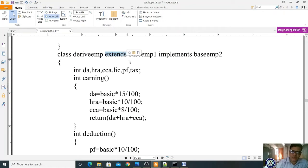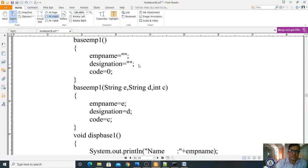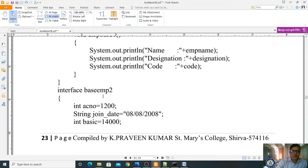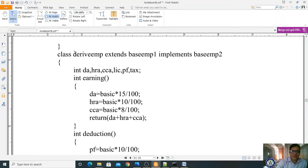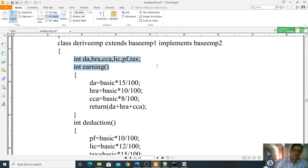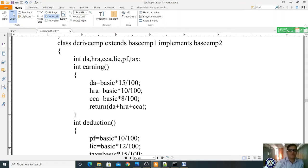In the DeriveEMP class I am specifying some variables to calculate other information: int DA, HRA, CCA, LIC, PF, and tax — representing dearness allowance, house rent allowance, CCA, LIC, provident fund, and tax. The condition for calculations is not given — you can apply any condition. I am taking one method called 'int earning()' with integer return type.